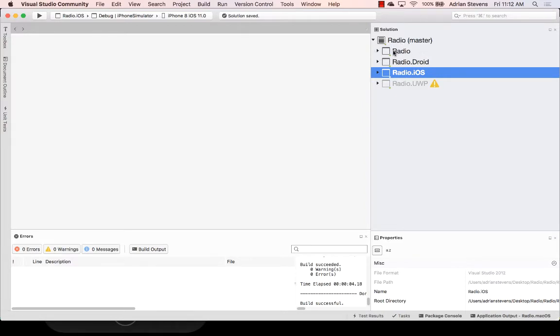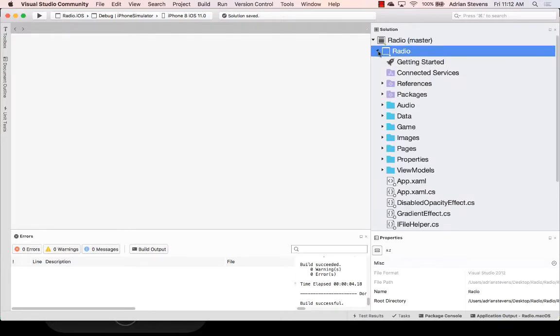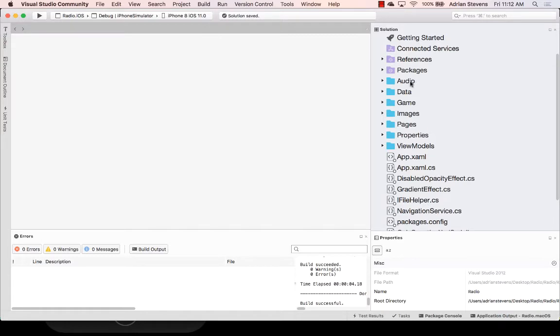Now in this application this is a portable class library, but it could also be a shared project or a .NET standard library. And here this is where our shared UI definition, our Xamarin Forms UI definition, and our shared business logic goes. And you can see there's quite a bit of code. We've got some business logic, some game logic, and some data, and of course a bunch of code for our views.